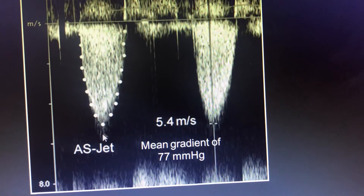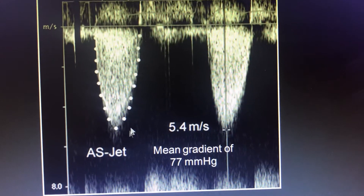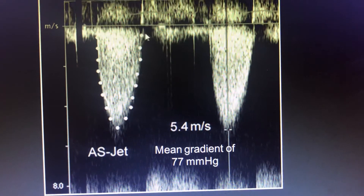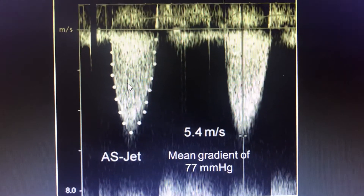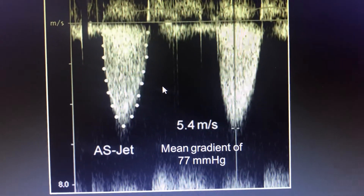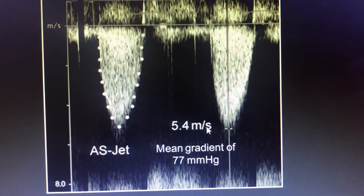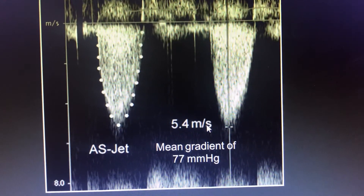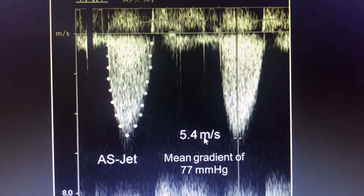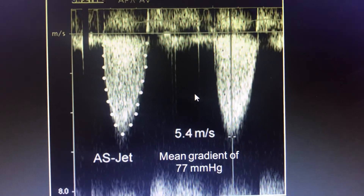The mean gradient is an instantaneous gradient, but it is slightly higher than what you get in the cath lab. We calculate the VTI over the complete ejection period — the machine calculates it and gives the mean gradient. For example, at a velocity of 5 meters per second: 5 squared is 25, times 4 equals 100 mmHg peak gradient. The mean gradient across the aortic stenosis is then calculated from this ejection period integral.